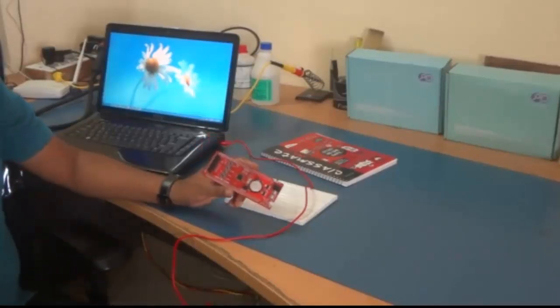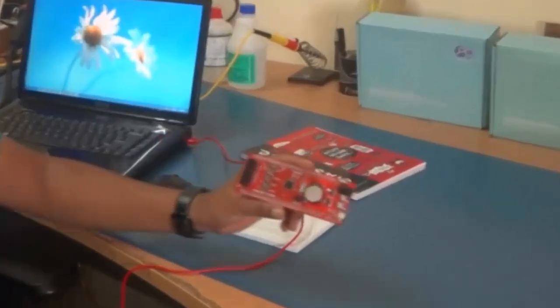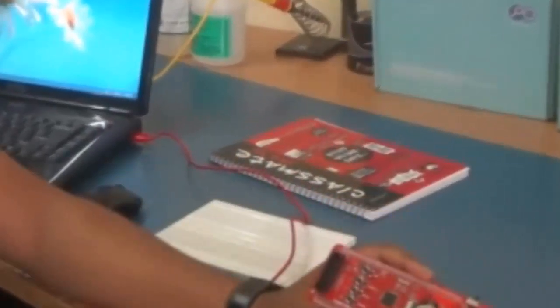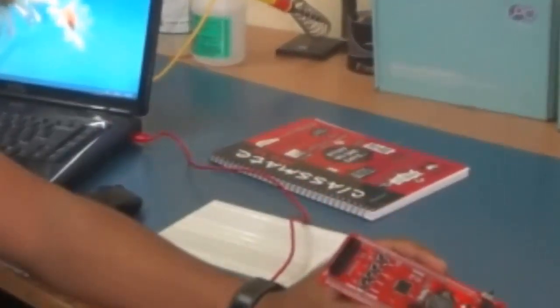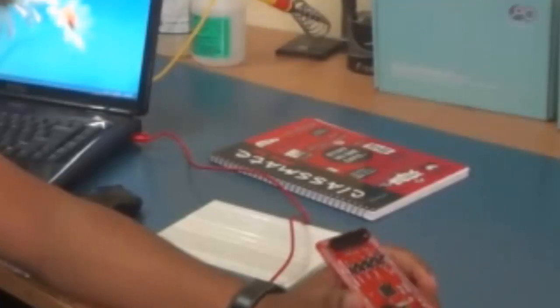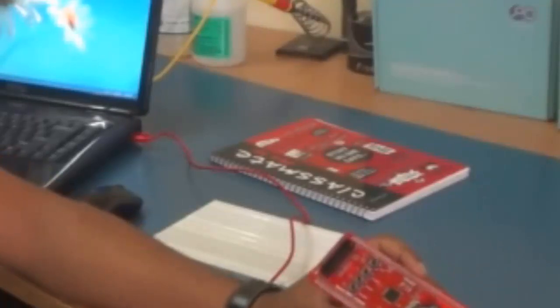Welcome to Explore Embedded. This is Sandeep and I will introduce you to the ARM7-2148 development board.